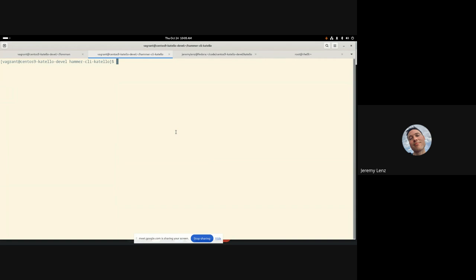So in my previous demo, I showed that hosts are no longer assigned content view and lifecycle environments separately. Rather, you can assign hosts one or more content view environments. And as per the last demo, this is possible both from the host and via hammer commands.